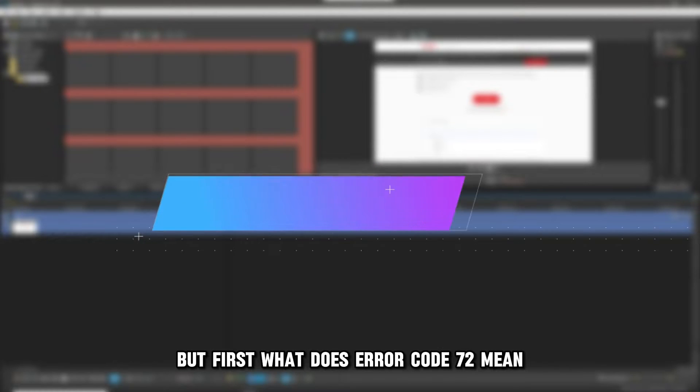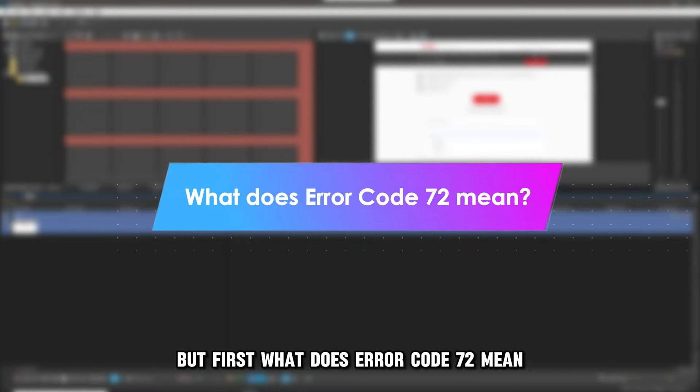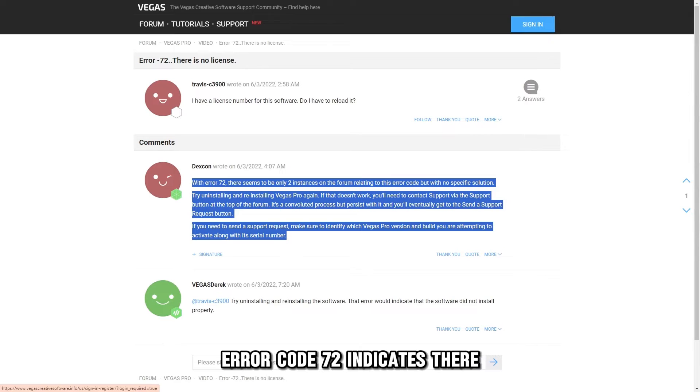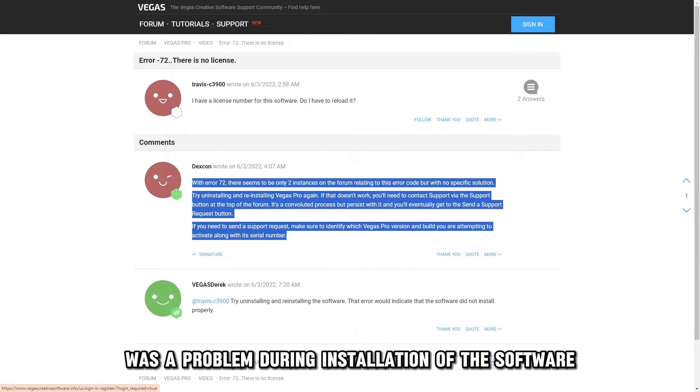But first, what does Error Code 72 mean? Error Code 72 indicates there was a problem during installation of the software.